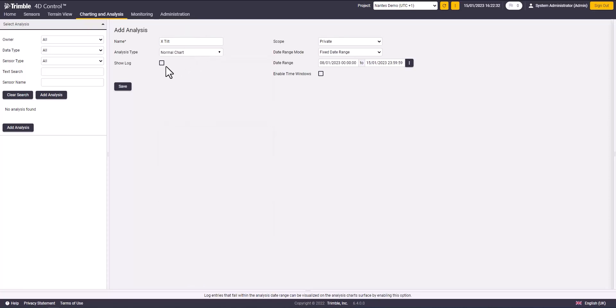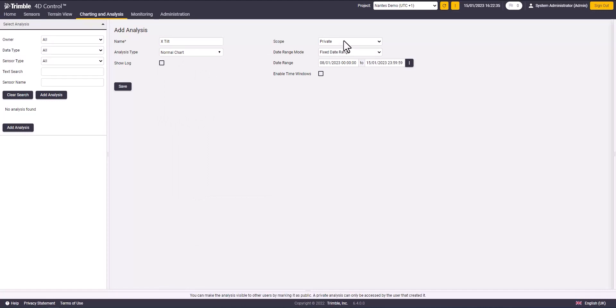You can select show log if you would like to show additional information on your chart like warning events. You can set the scope as private or public. If it's set as private, it will be only viewed by the user that created it.